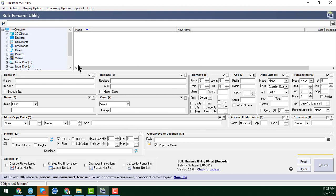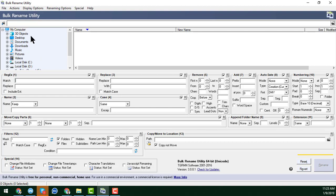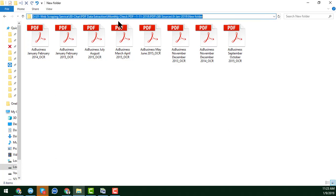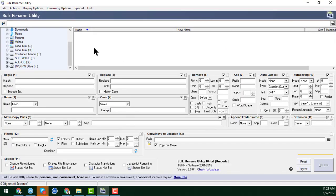Now I will show you how to easily rename the PDF files. I just need to find the location where I have kept all my files. I copy the file path and paste it here, then press Enter.